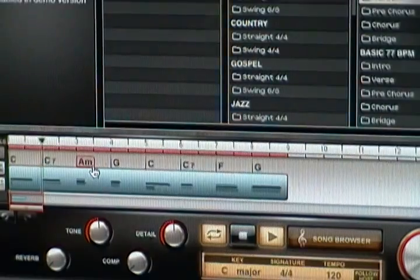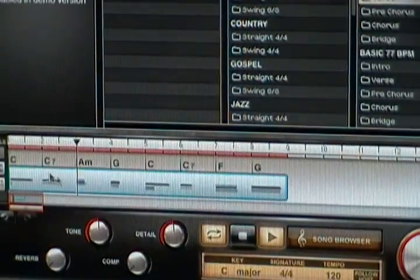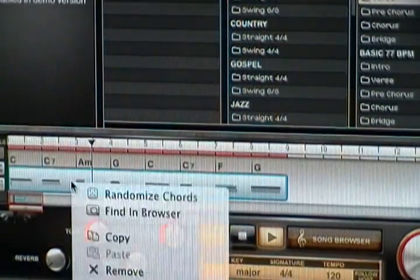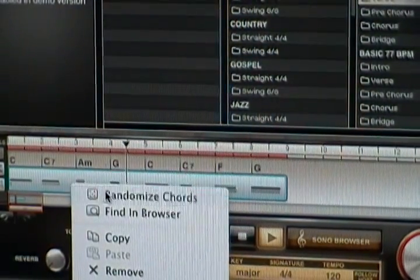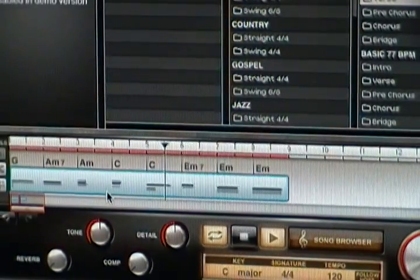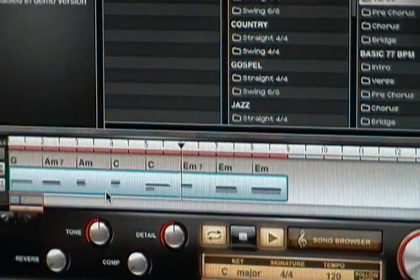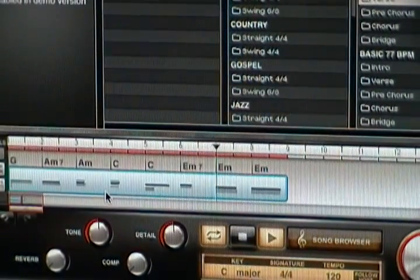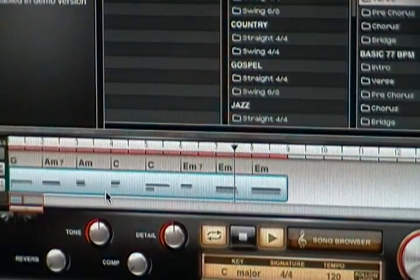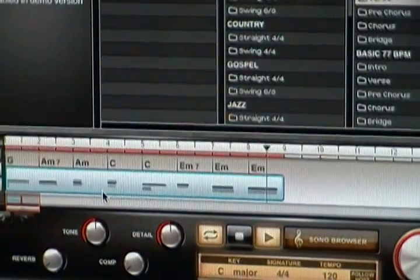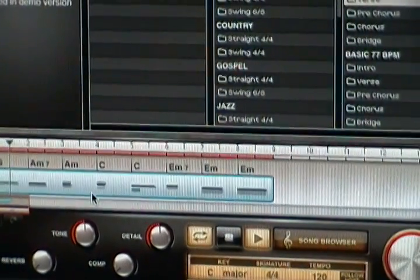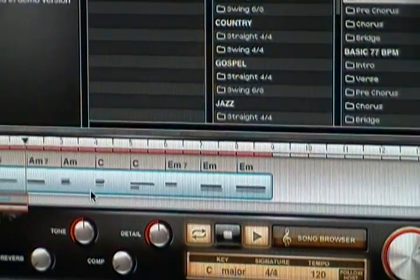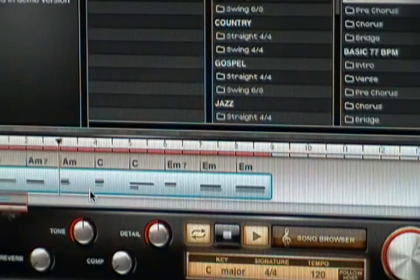Another cool feature is you can randomize the chords. You can select this and hit randomize chords. I guess this is cool if you want to - there goes the detuning, but that's because it's demo mode. Sounds kind of weird actually.